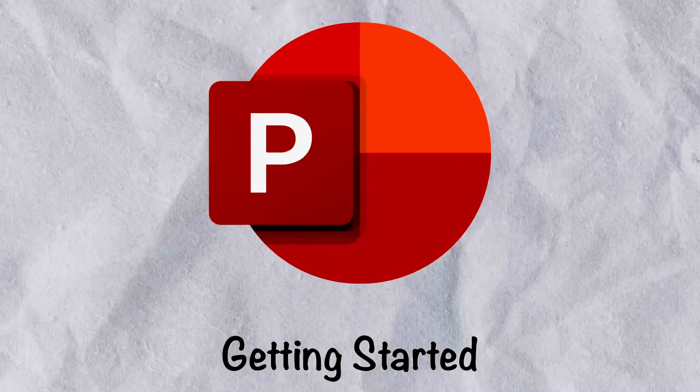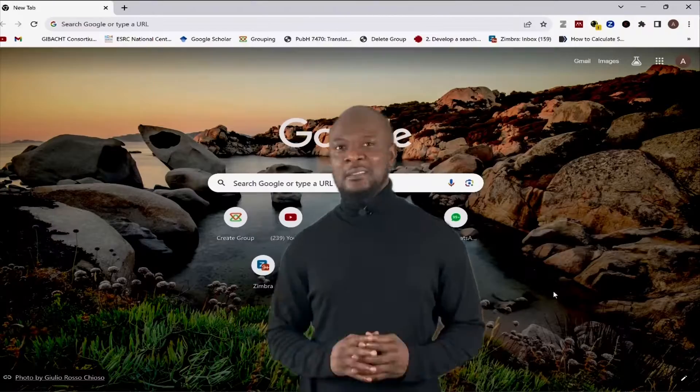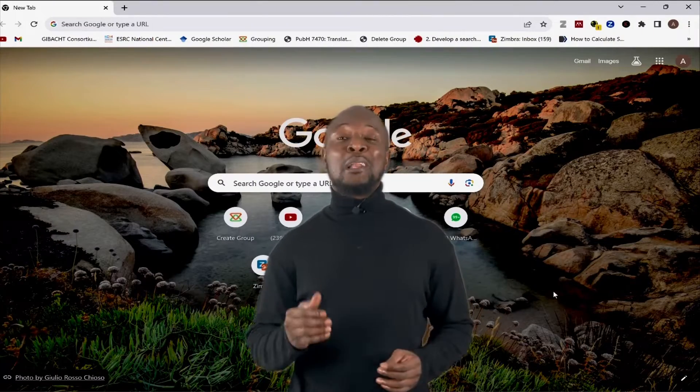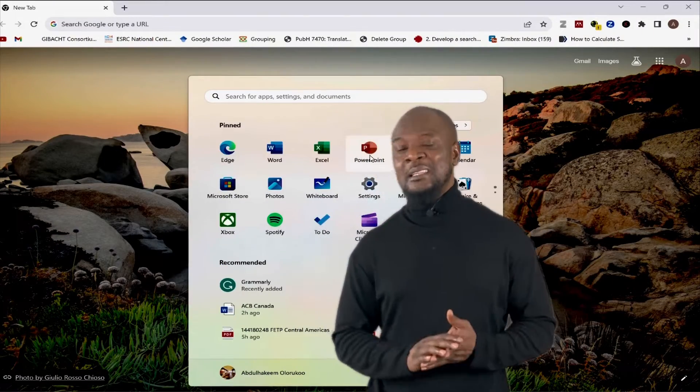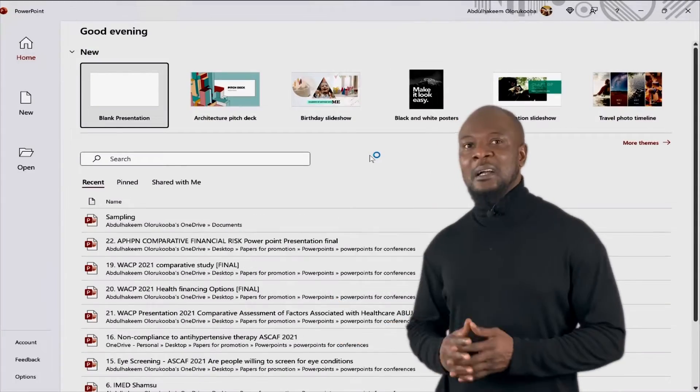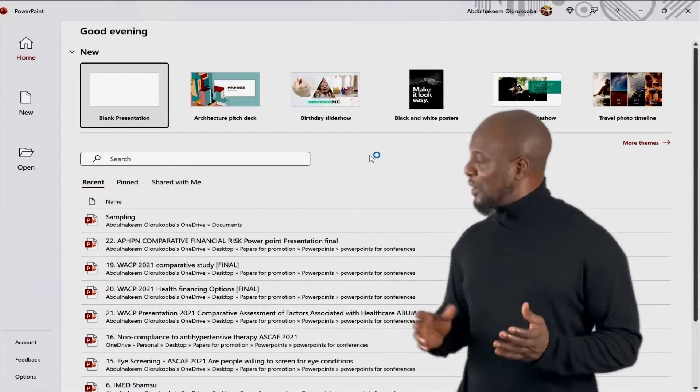Getting Started with PowerPoint. There are several ways you can launch PowerPoint. If you have PowerPoint already, simply search for it in the Windows search bar and launch it.